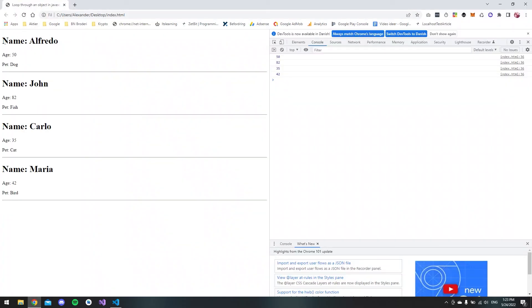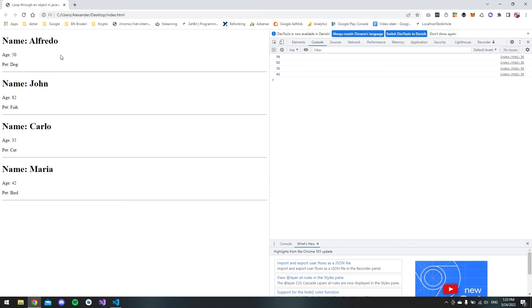We can see that right here. Now we have the name, we have age, and we have what pet they have. So that's how you display an object inside an array in JavaScript.